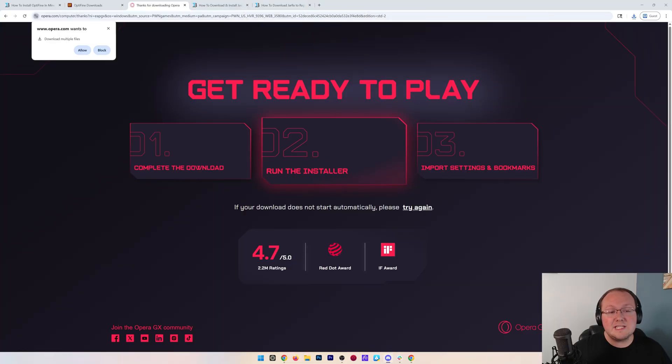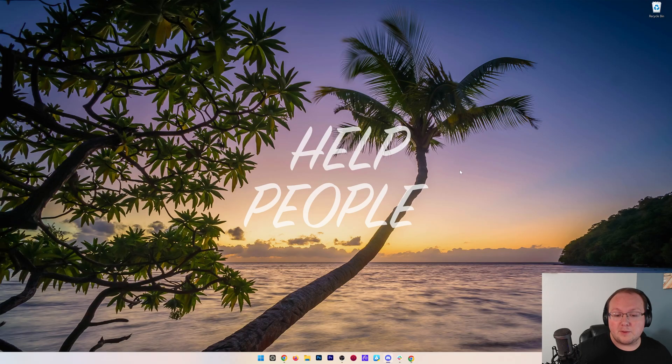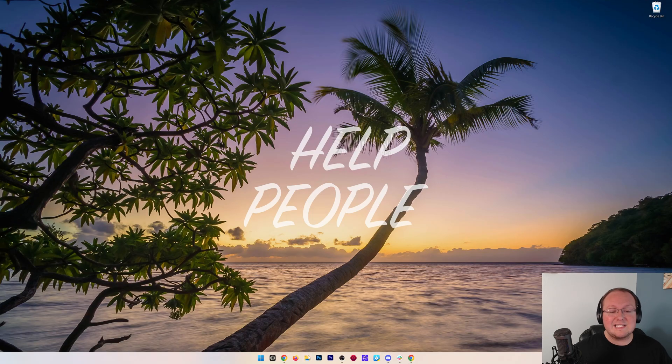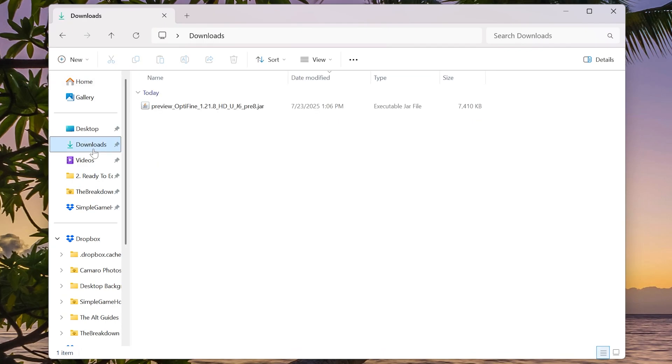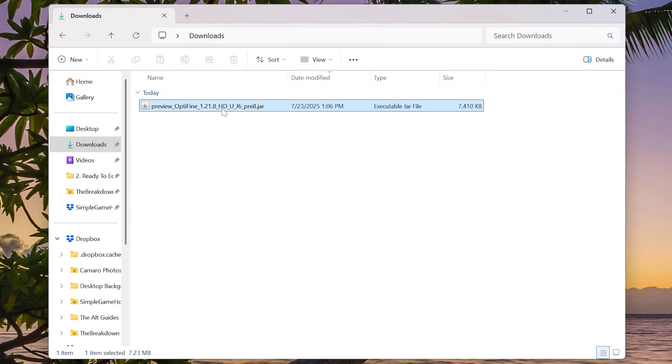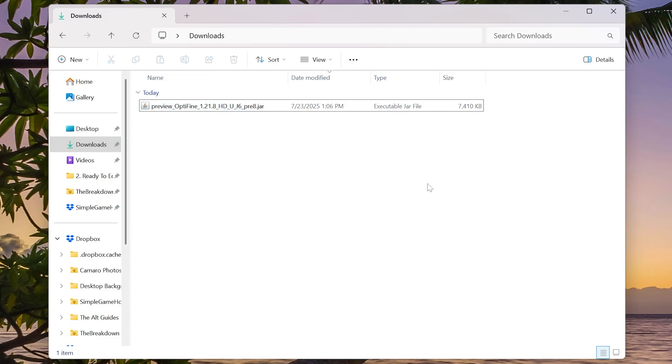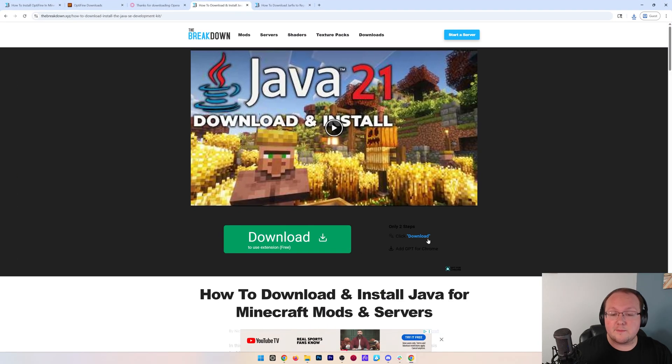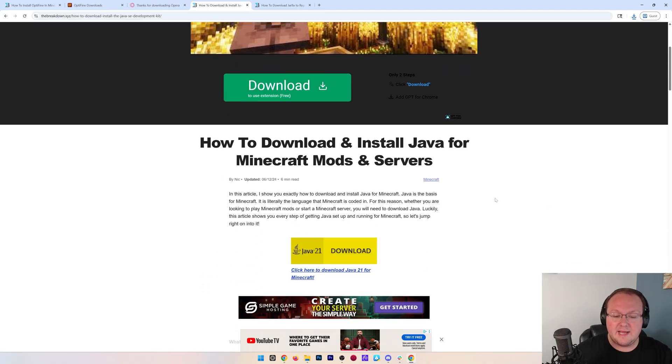Nevertheless, with this file downloaded, we can go ahead and minimize our browser. We want to find the OptiFine file. Most likely, that's going to be in your downloads folder, which we can find here. And there it is. Now you should be able to go ahead and right-click on OptiFine, click open with, and Java. But if you don't have Java here, what you need to do is get Java from the description or just go download Java 21.